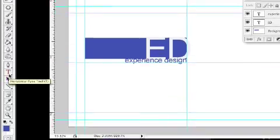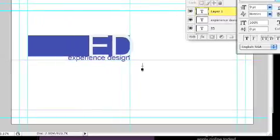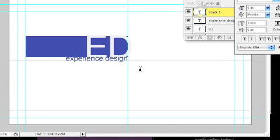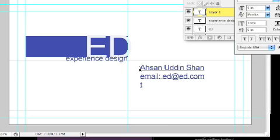The next thing I'm going to do is again use the text tool and type your name, your email, design, and telephone number.